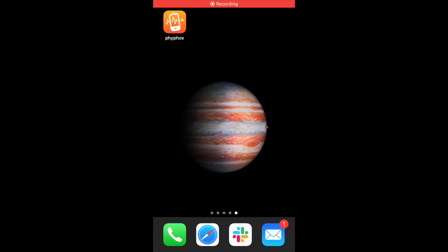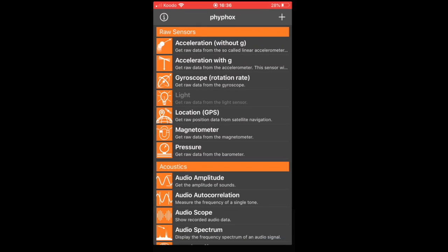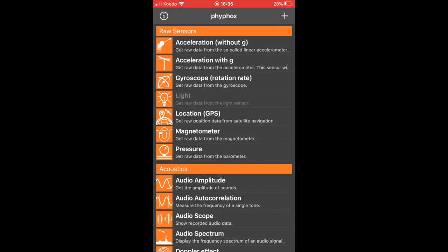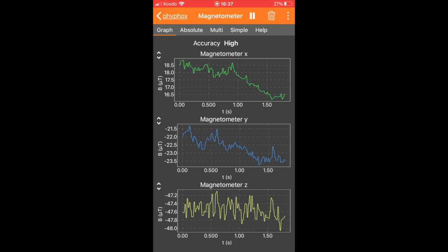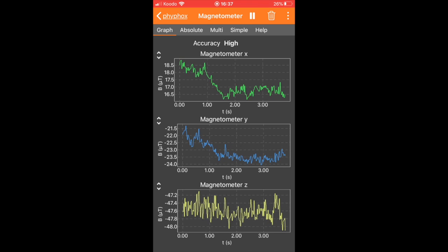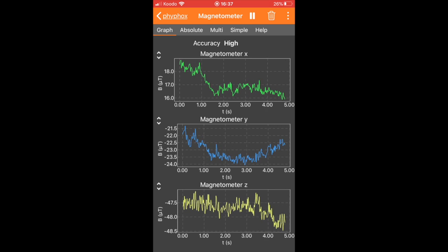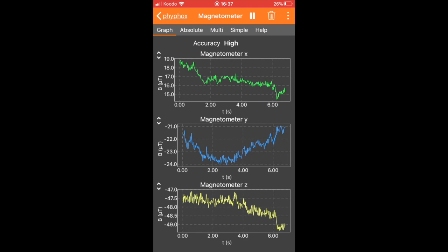To start collecting data, you will want to open up the Firefox app on your phone. When you do so, it shows you all the sensors that the app has access to on your phone. You will want to find the magnetometer data, which is useful in navigation. To start collecting data, simply hit the play button. This begins collecting a time series of data from each of the magnetometer sensors in the three different directions.